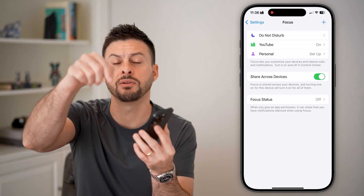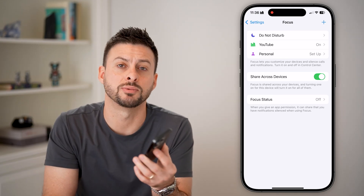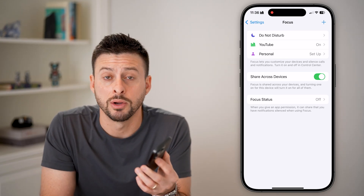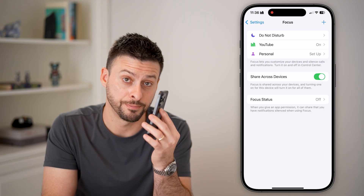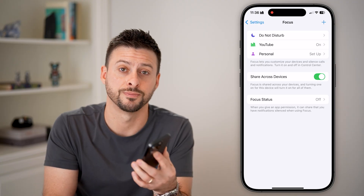I hope this helps. If it did, hit the subscribe button down below — it really helps me out. Thanks, guys.